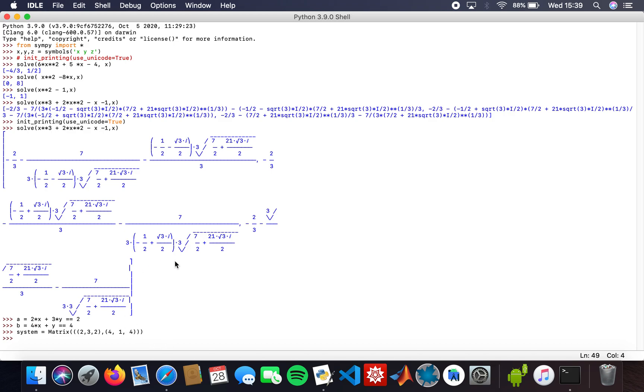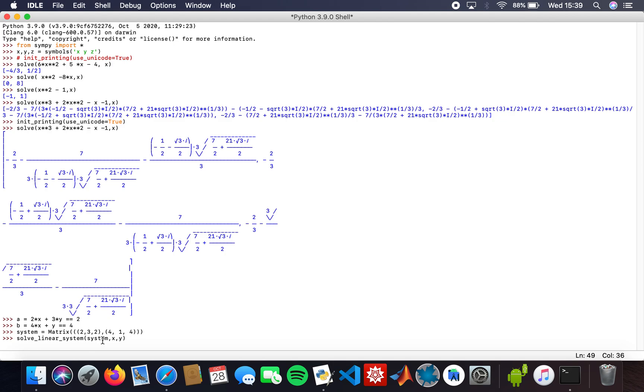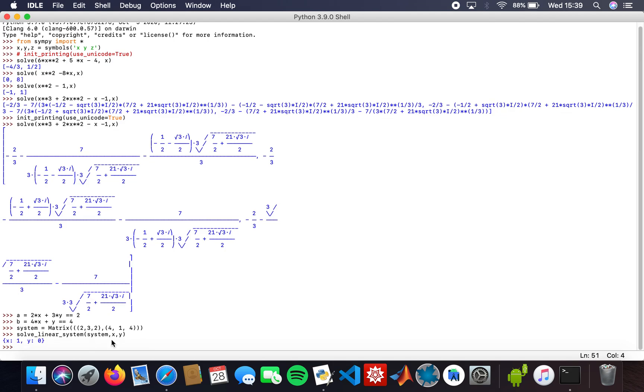Now I want to solve that. I'll type in solve_linear_system, then system, for x and y. Let me make sure I've typed in the code correctly. I got x equals 1 and y equals 0. If you work that out yourself, you'll definitely get that if you do it right. That's how you solve a system of linear equations.